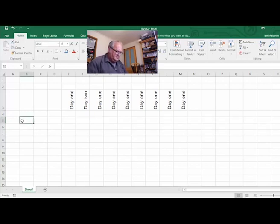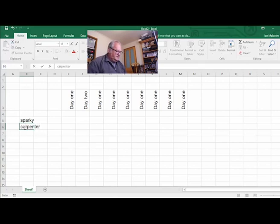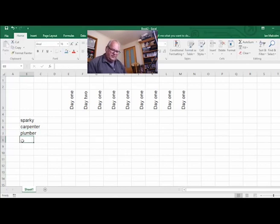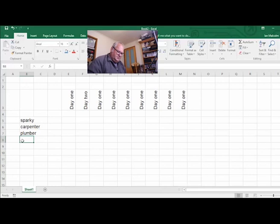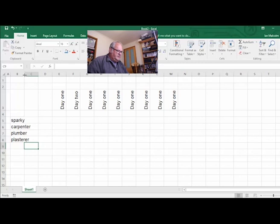So we've got 'Sparky' — I should really write electrician but it is my video — then 'Carpenter', 'Plumber', and who else will we have for this little demo... 'Plasterer'. Nothing too drastic there, it all looks the same as any other spreadsheet.